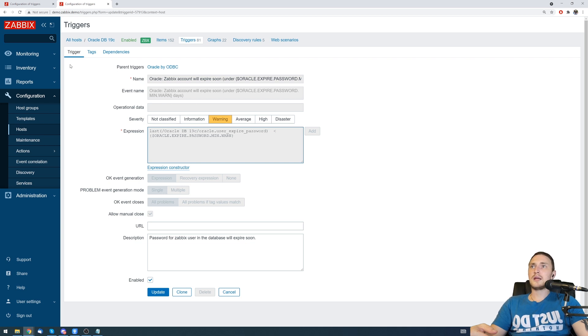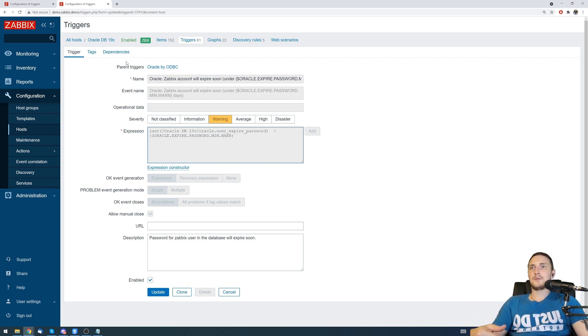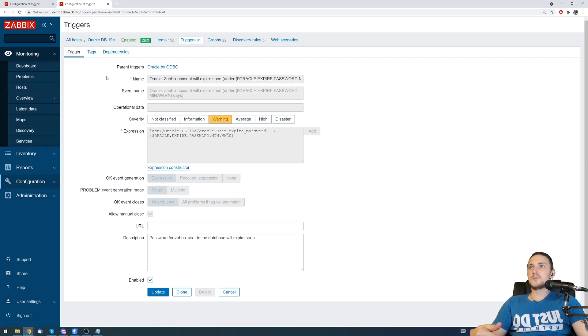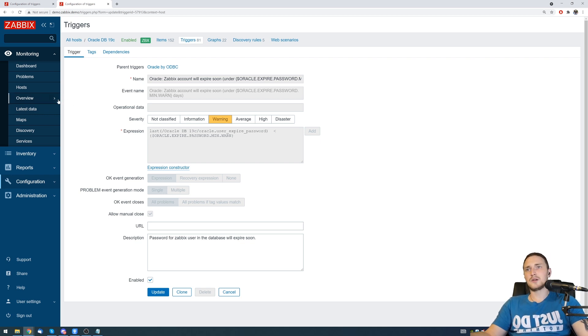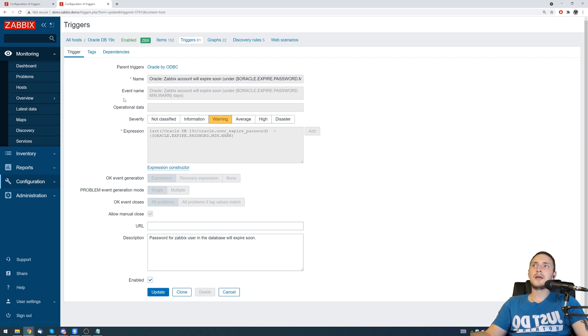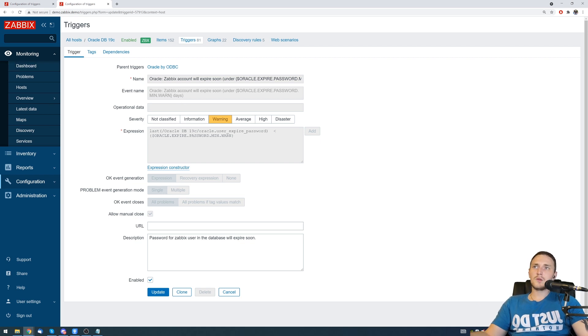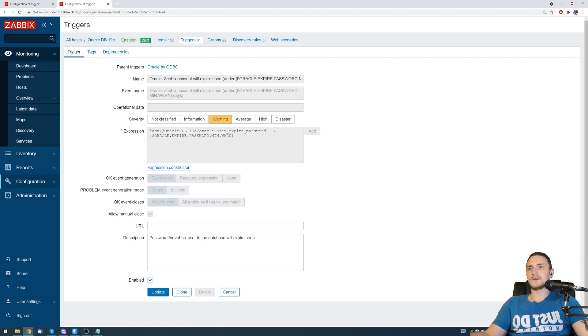Pretty simple with the manual close of the problem. If you want to get rid of them, don't forget to enable this feature functionality on the trigger configuration, and then from the monitoring problems or from the monitoring dashboards you can easily close your existing problems.